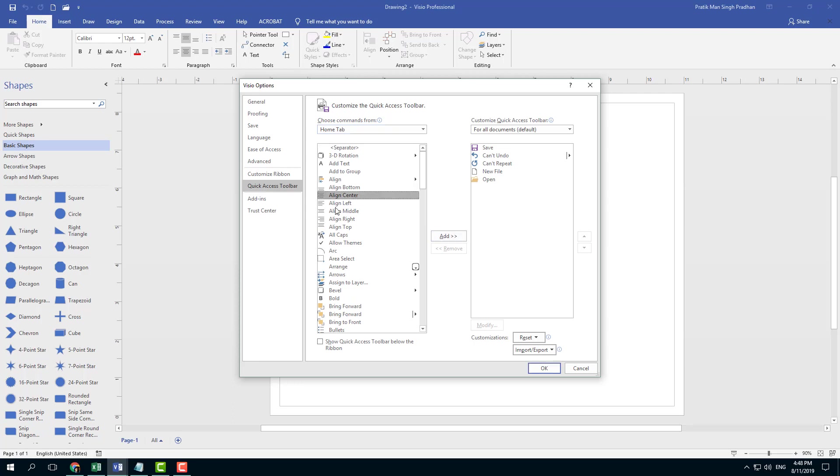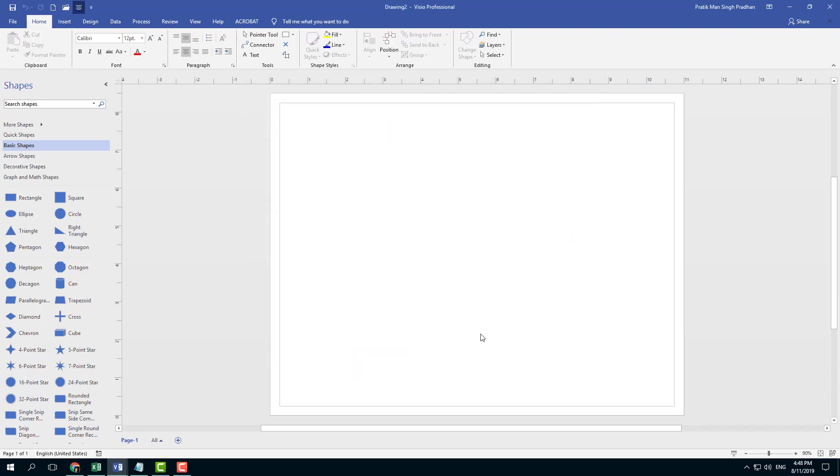I want Align Center. I can add it in, and you can see Align Center is here. I press OK, and the Align Center option appears in the Quick Access Toolbar.